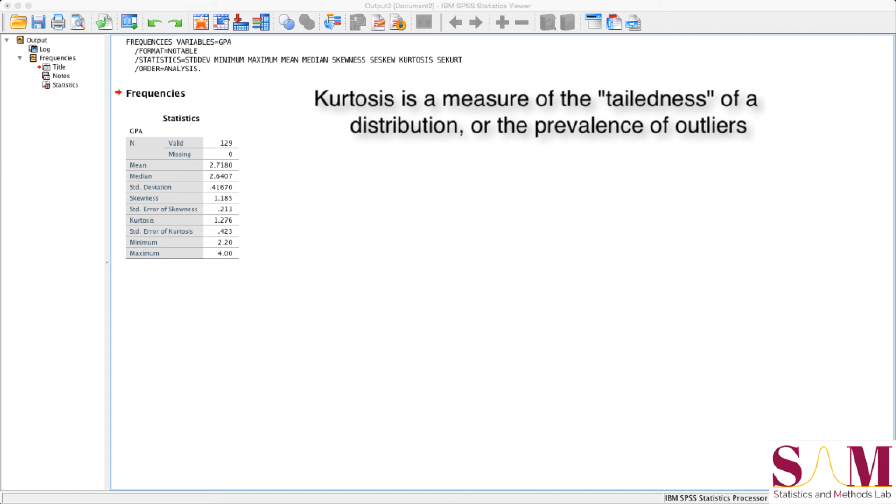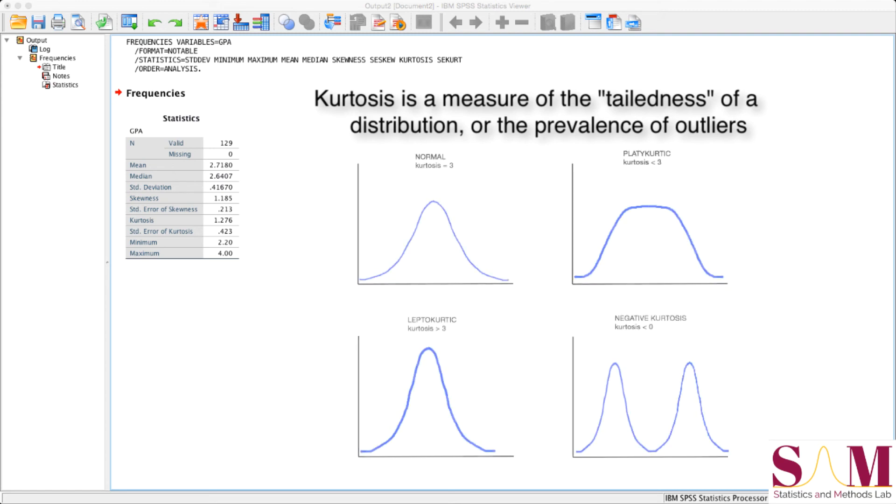We won't get into the details of different values of kurtosis here, or their implications for analyzing your data using inferential tests. But it can be helpful to note what high, low, and negative kurtosis make your distribution look like. The kurtosis of a perfectly normal distribution is 3, and we can see what that looks like here.